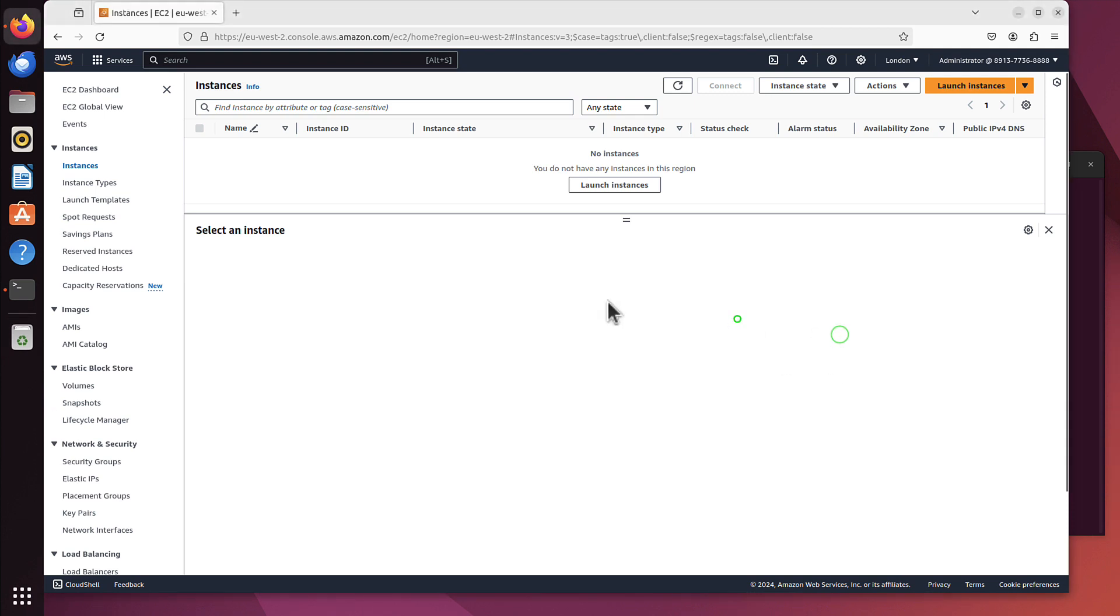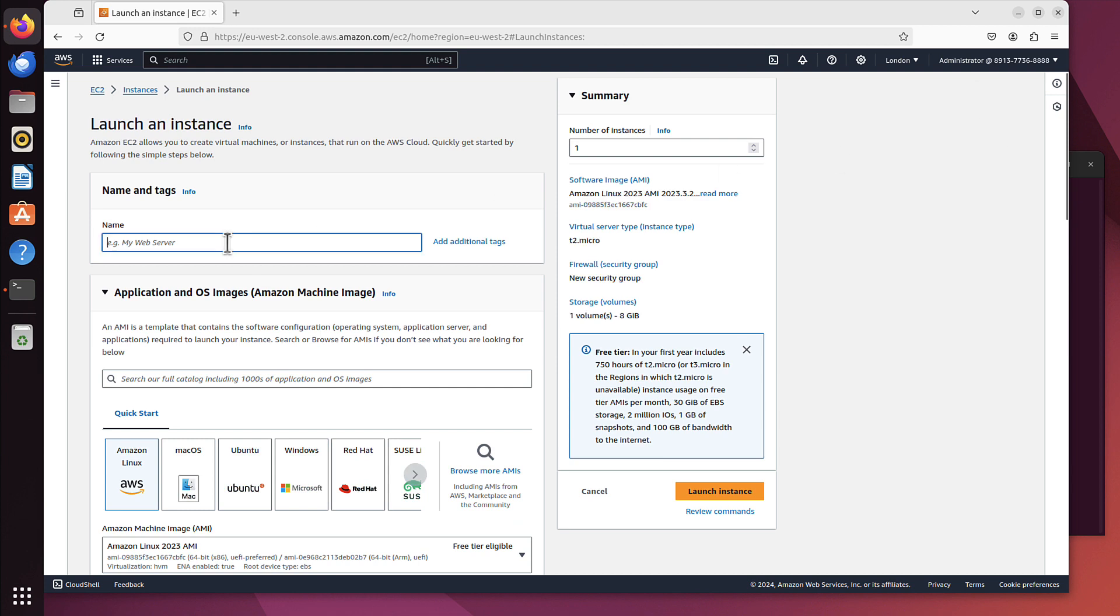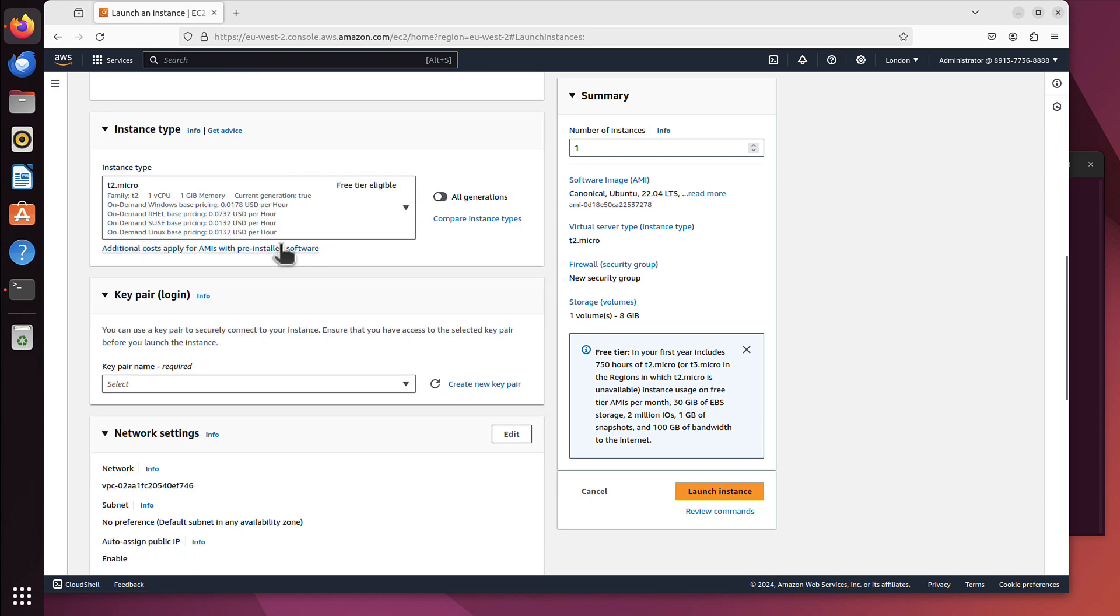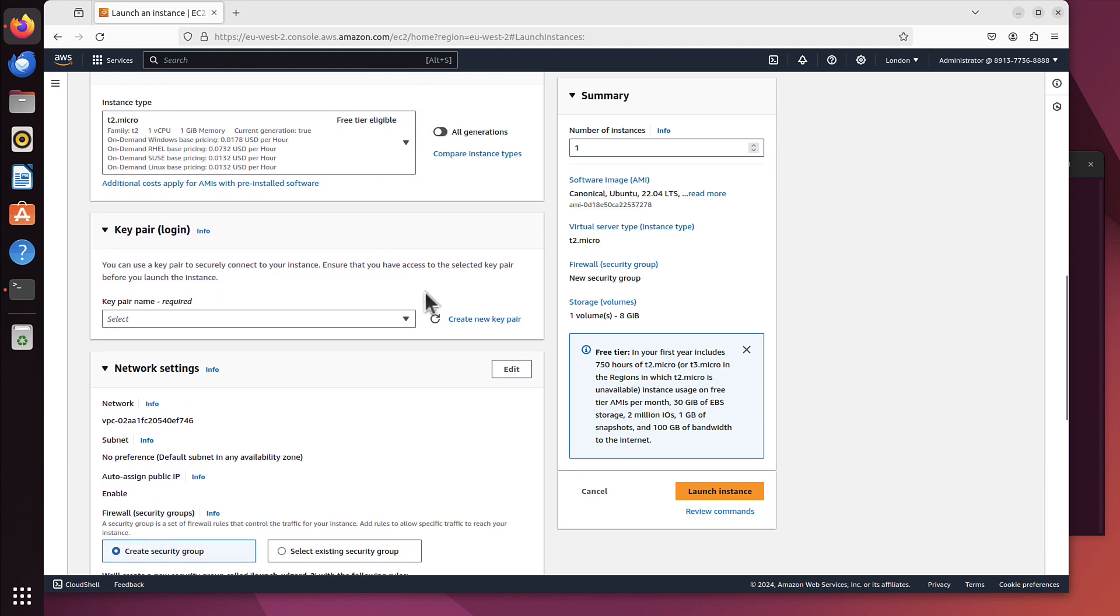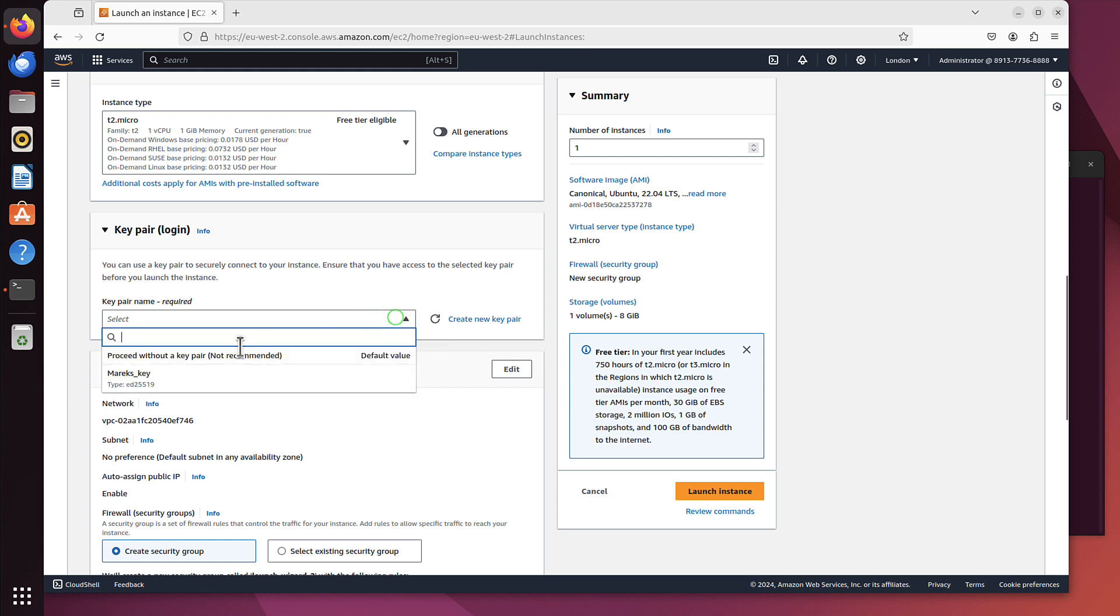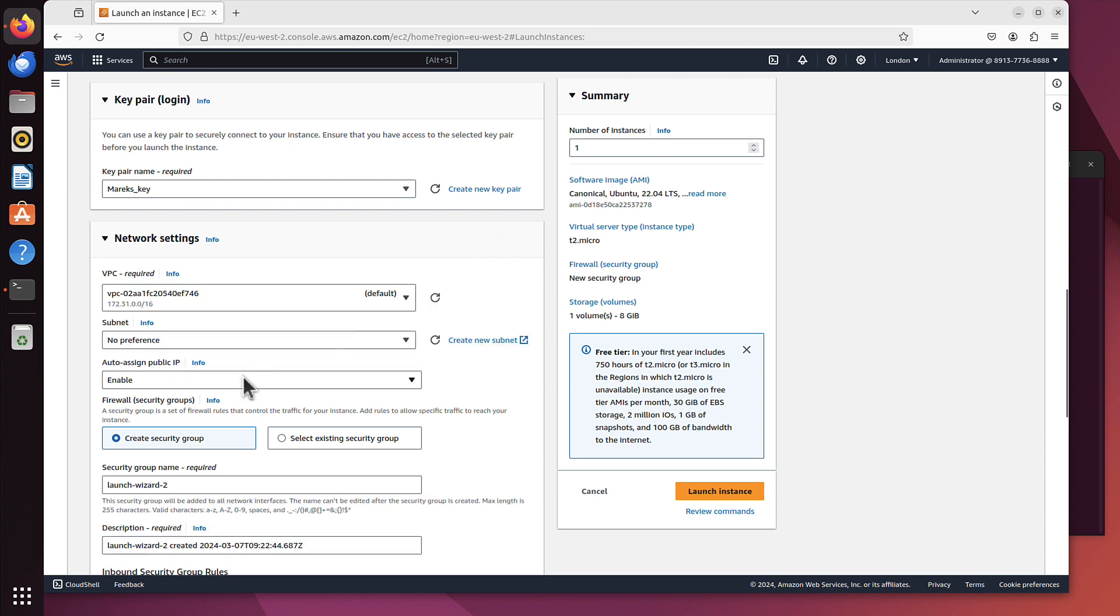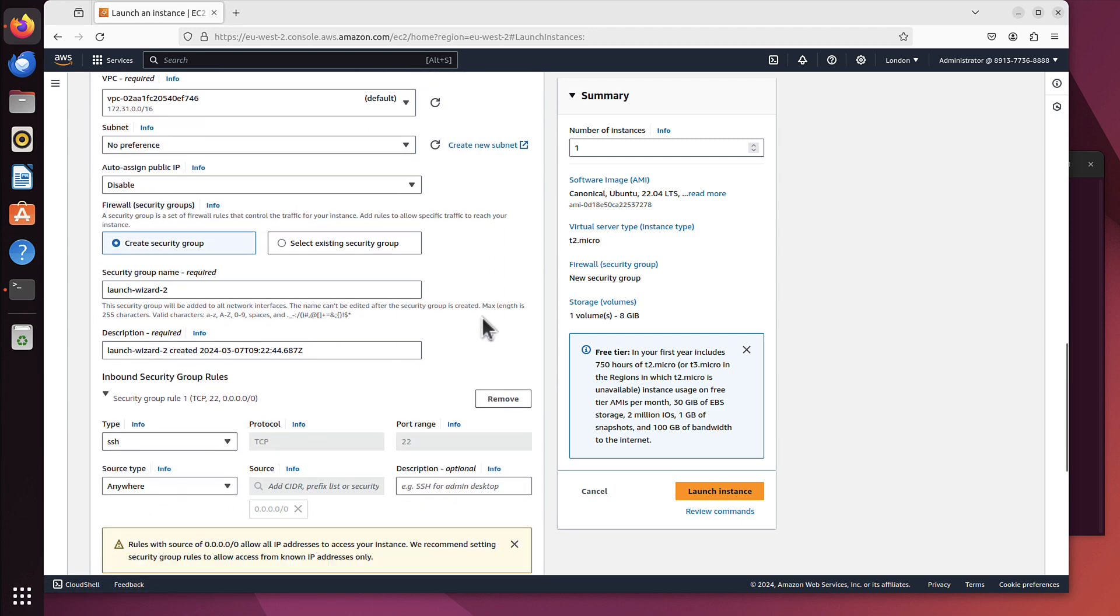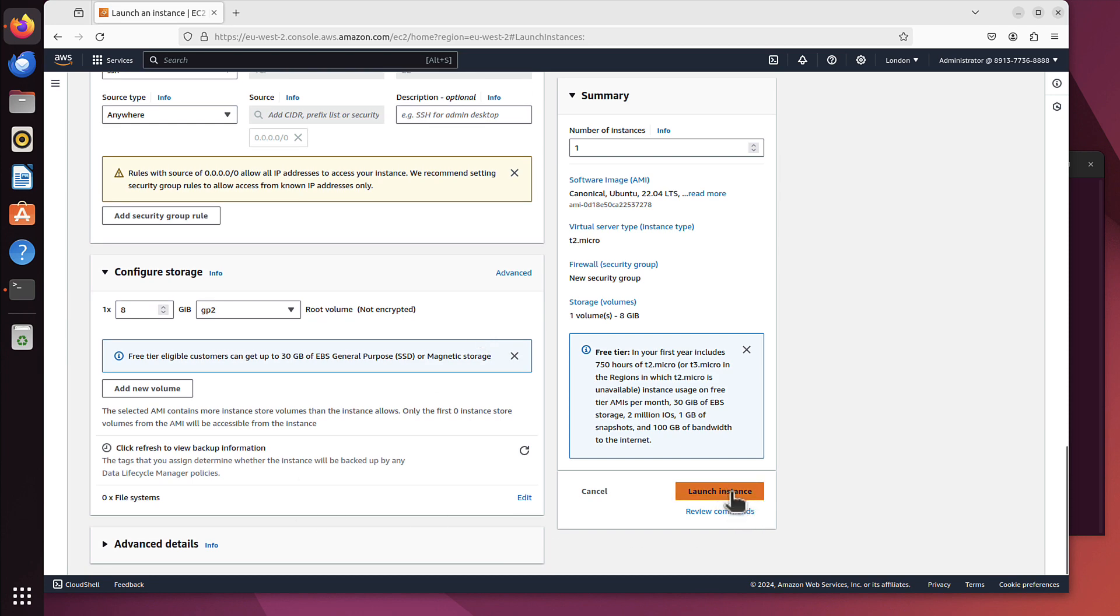So first of all, I'm in EC2 console. As you can see, I have no instances, so let's create quickly one. But this time with no public IP. It doesn't matter what's the name, I'll just call it Marex. You can use Ubuntu. Instance type T2 Micro as it's free tier eligible. The key pair, we still have that Marex key, we can use that. The only difference here is that auto-assign public IP is enabled. So we will edit that and disable it now. The rest is fine, we just launch the instance.